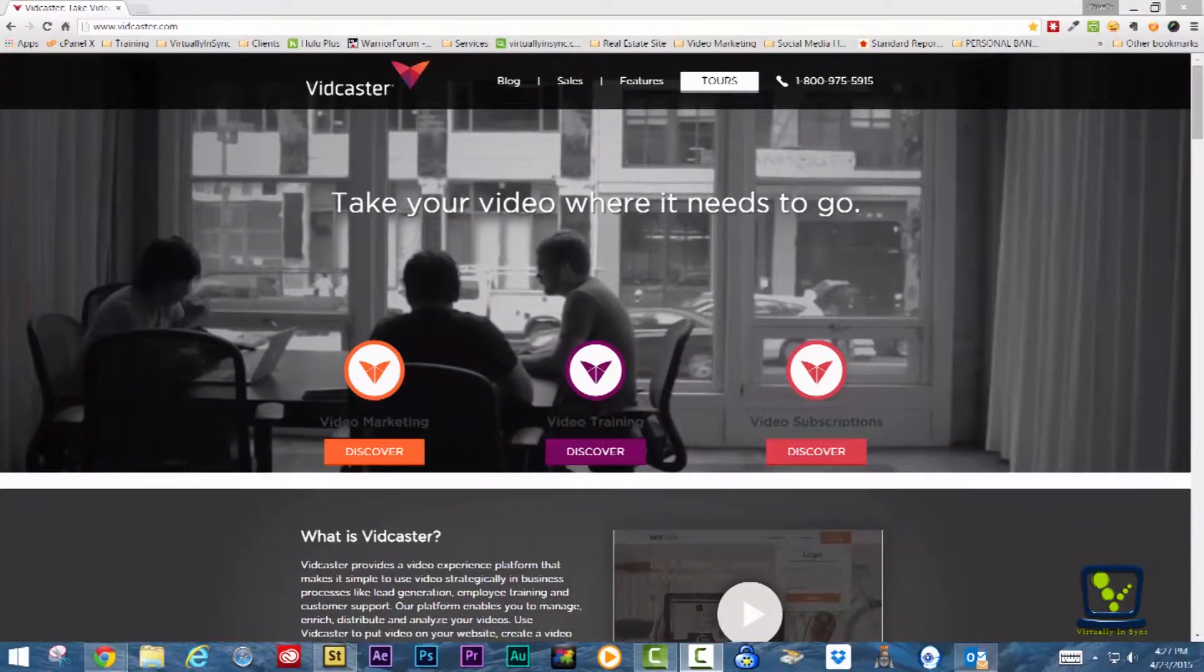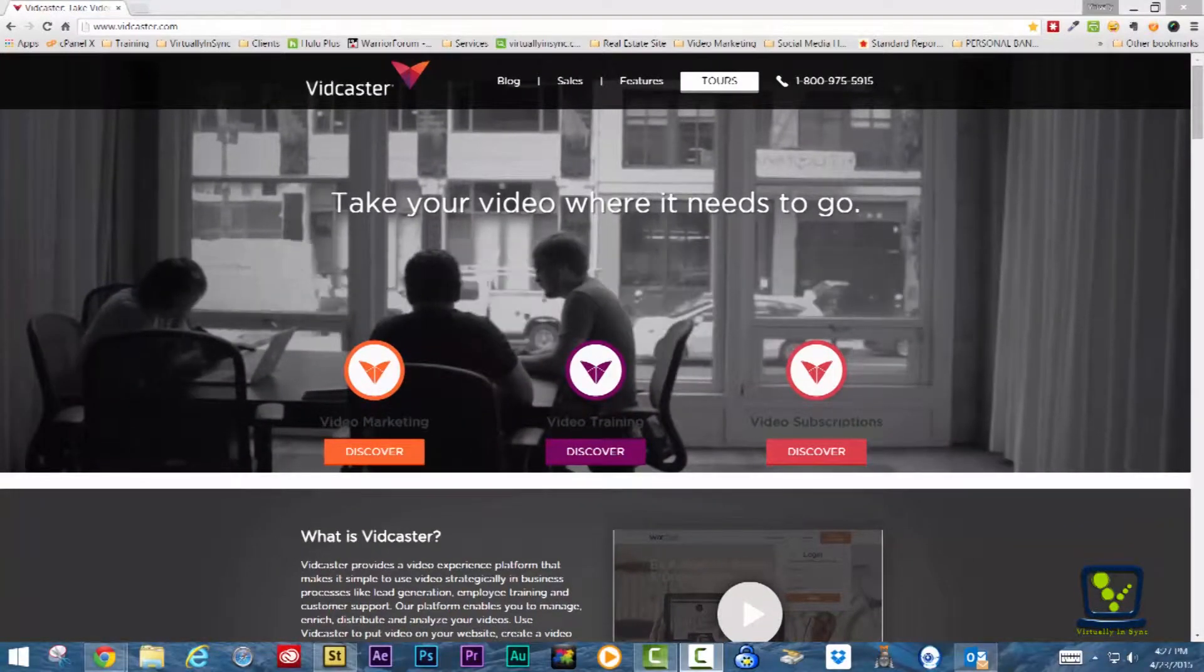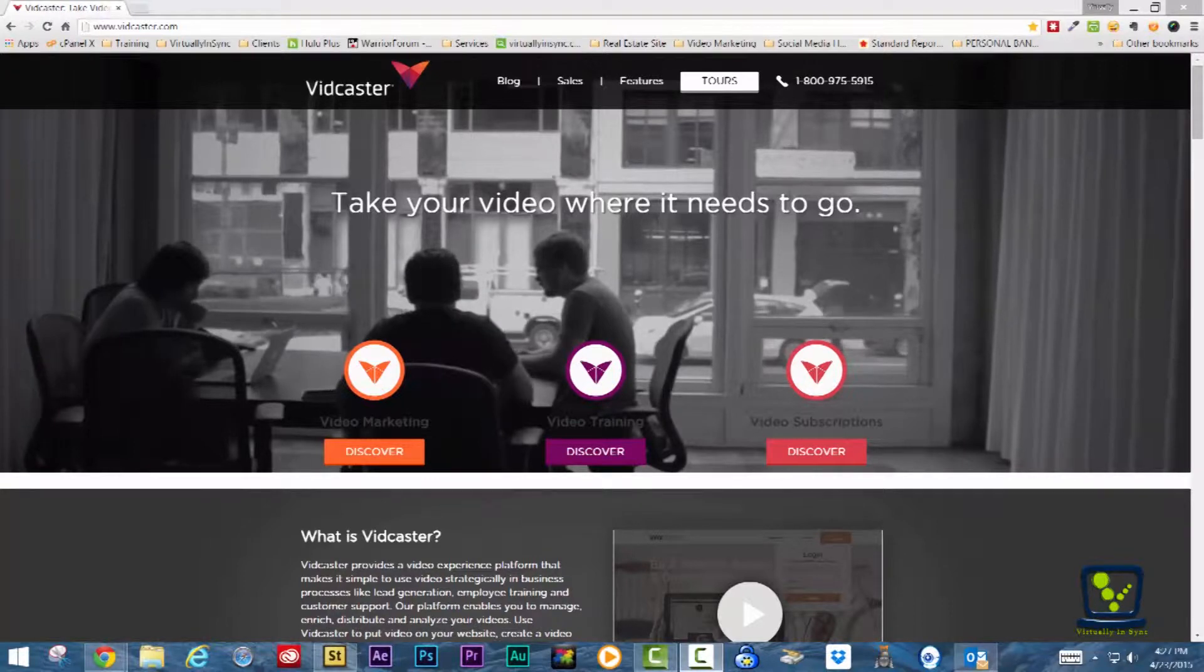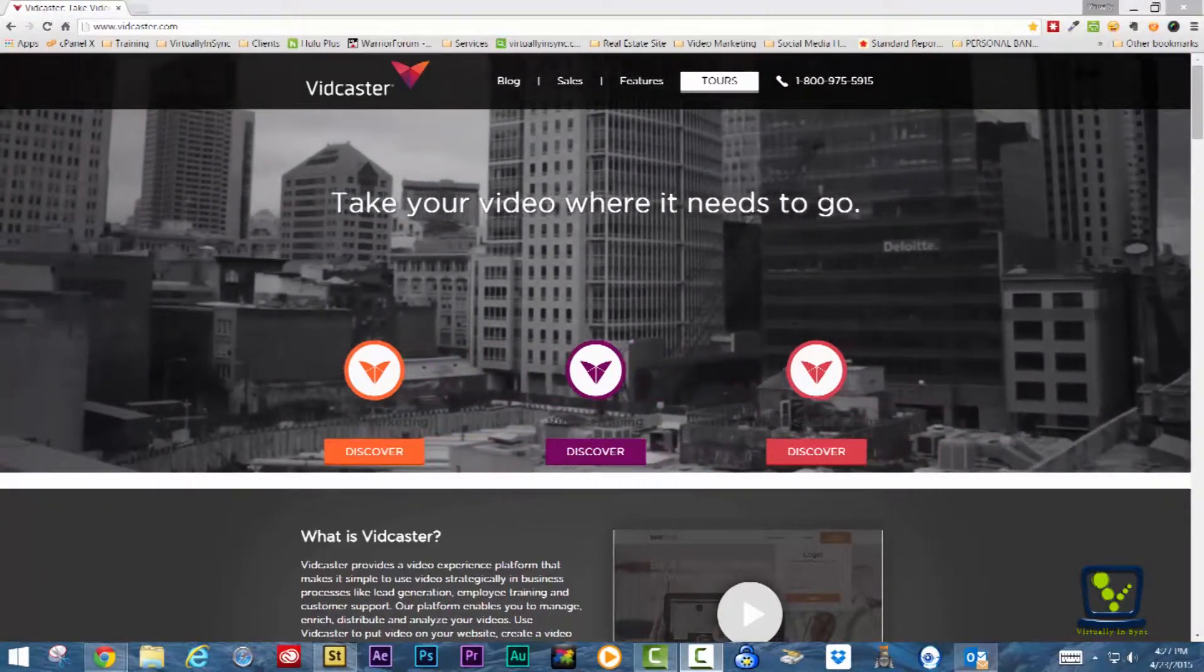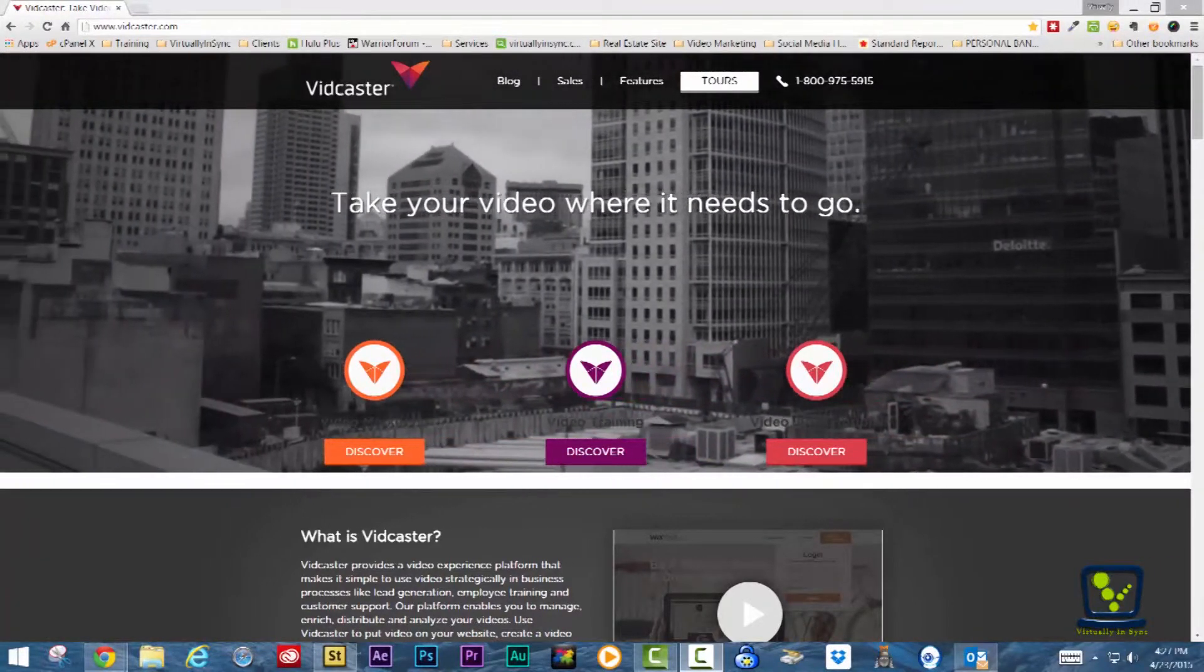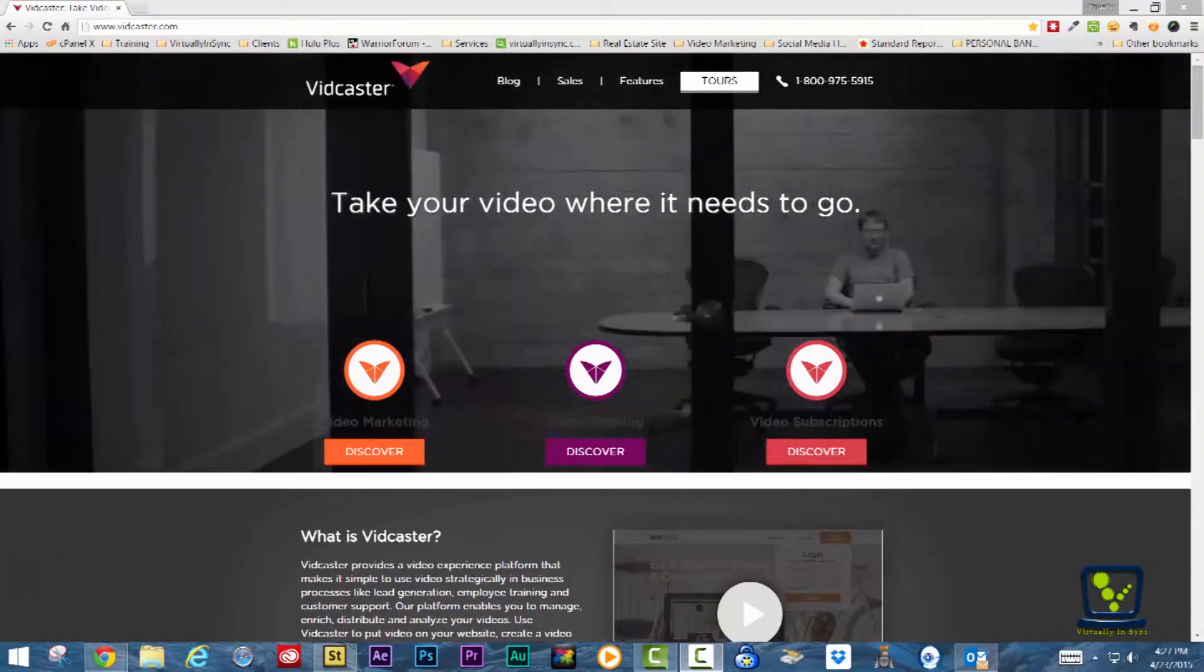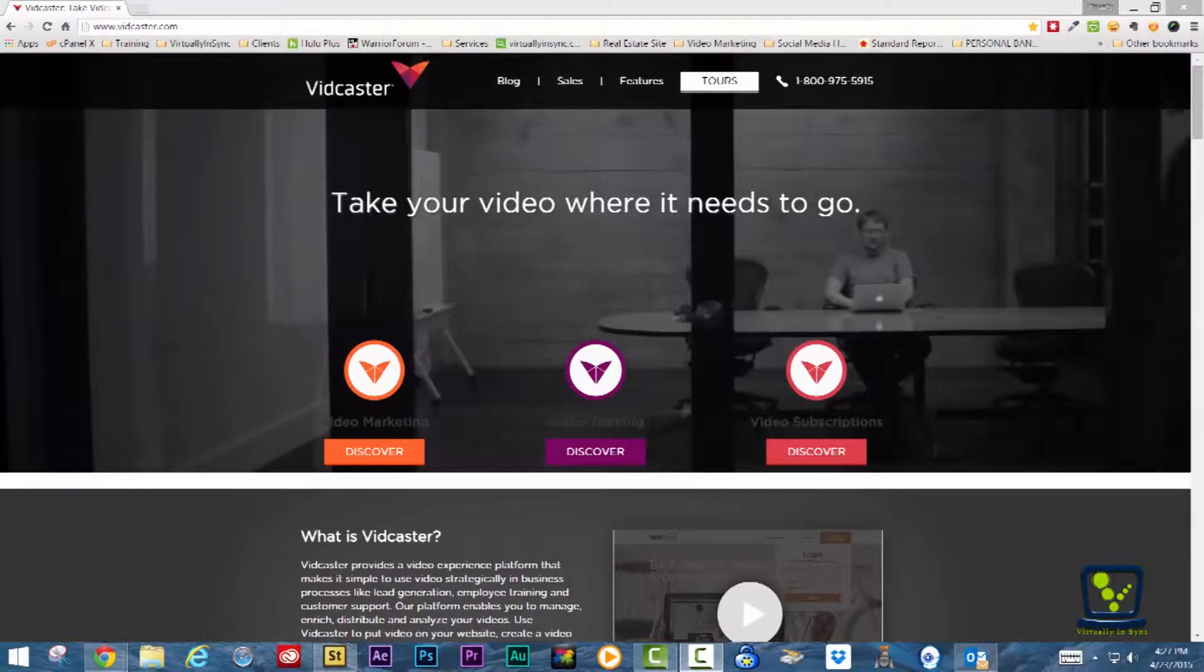Vidcaster is a video experience platform that enables you to use video for lead generation, online video training, and video subscription sites.